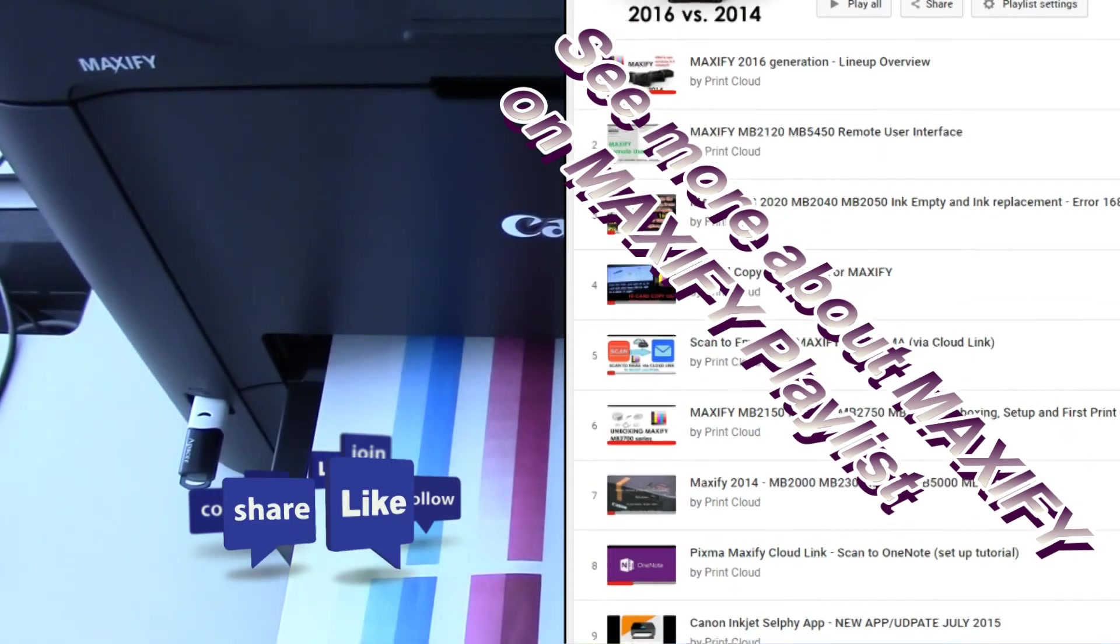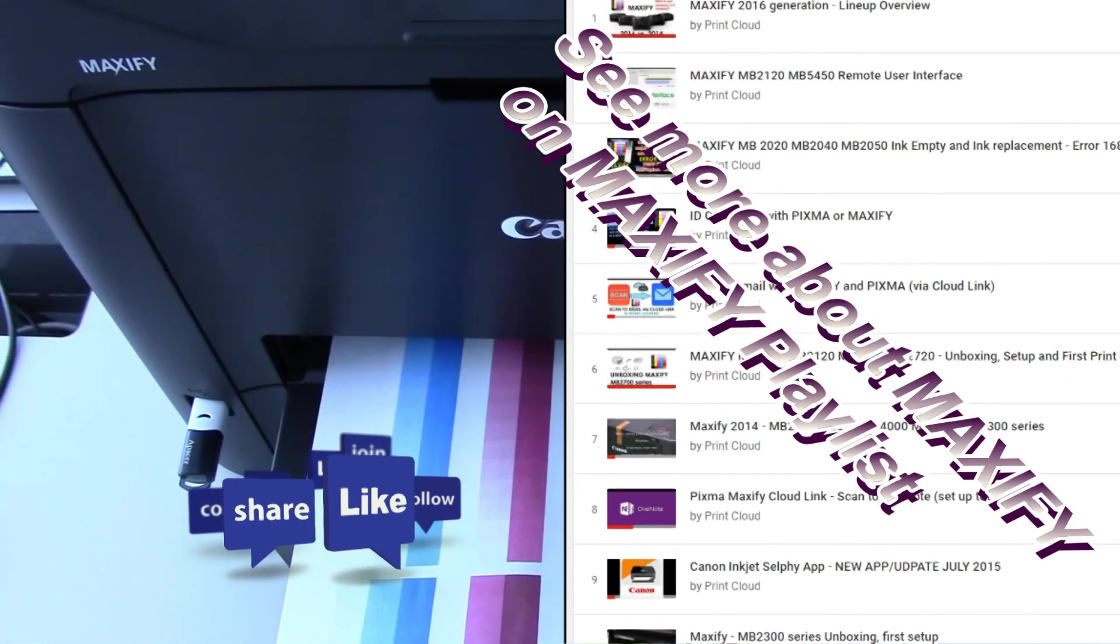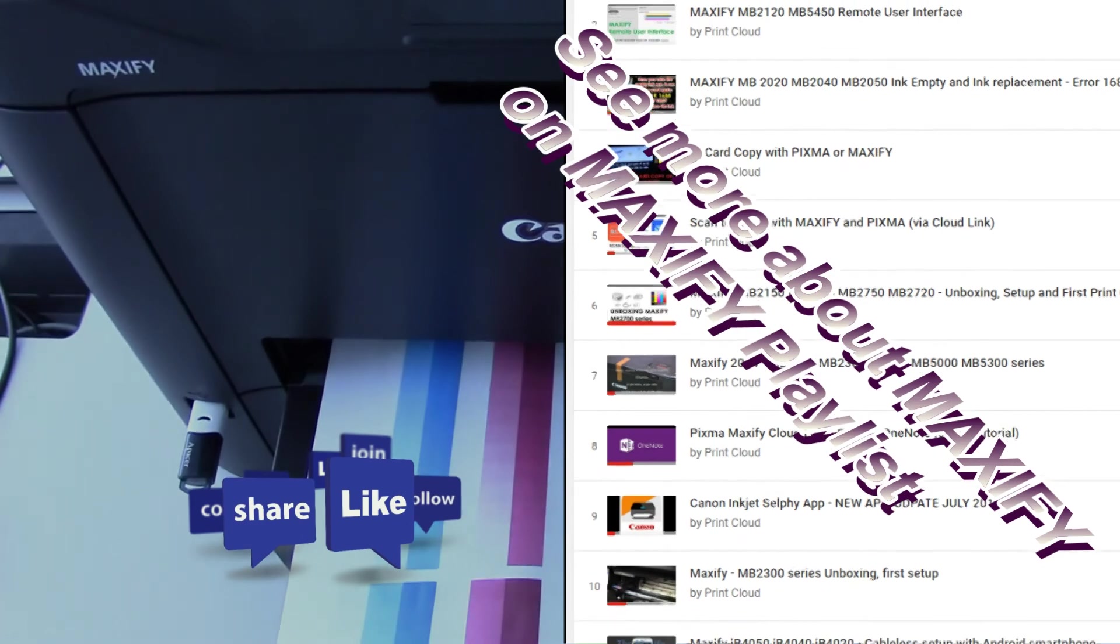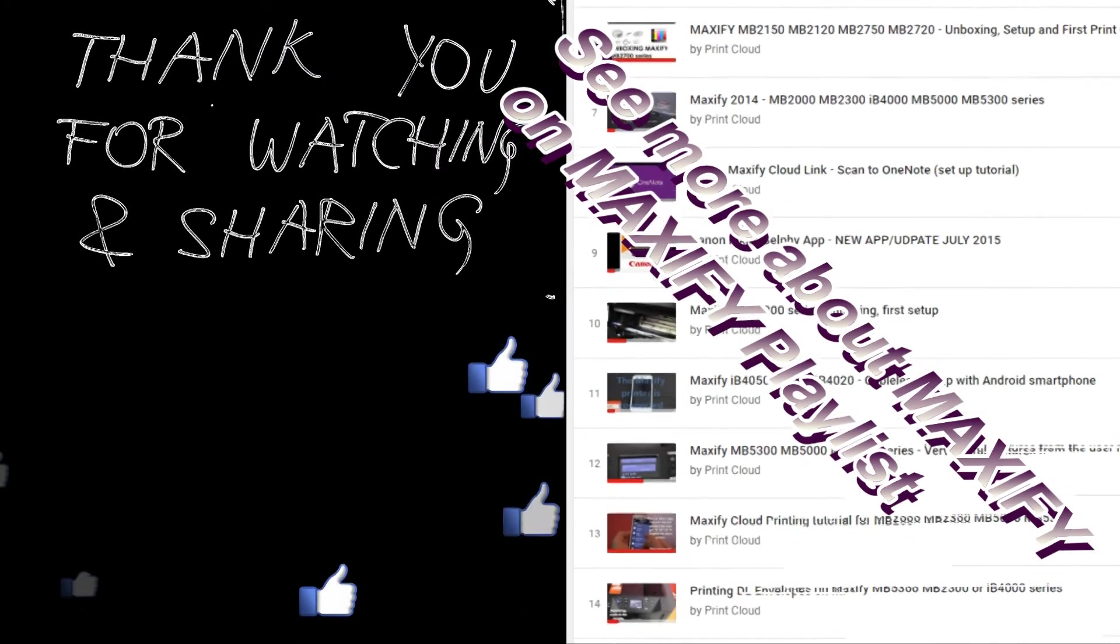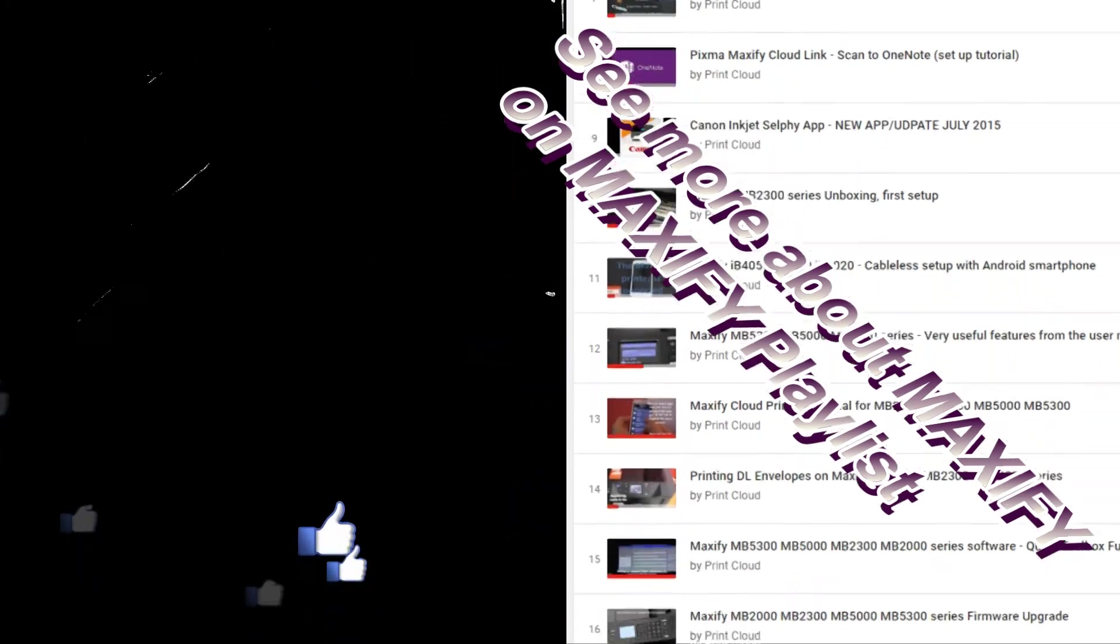And that is all in this video. Thank you for watching and sharing. Bye.